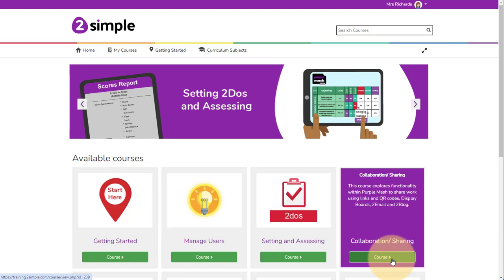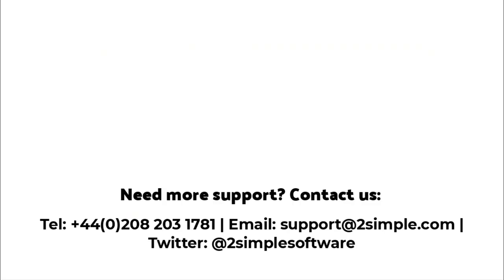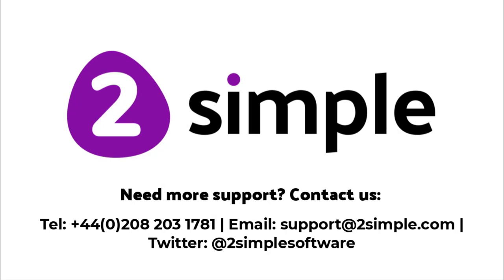If you need any further support, contact us at support at twosimple.com. Thank you.